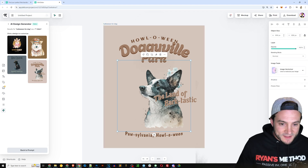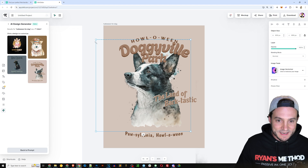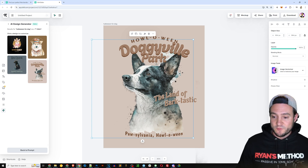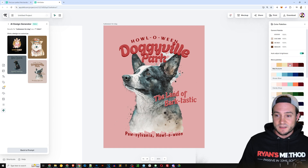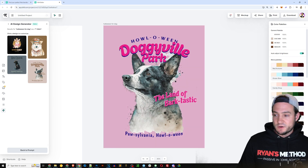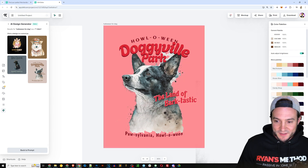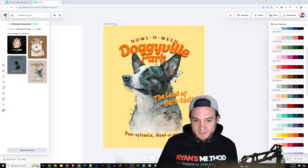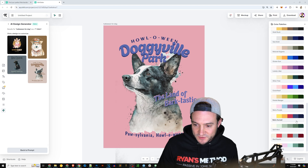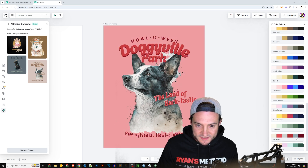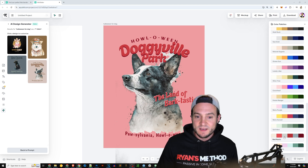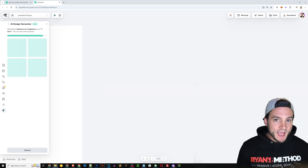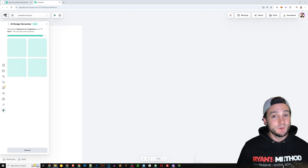The next output shows 'Doggyville Park — The Land of Bark-tastic' and then 'Pawzilvania Howl-o-Ween,' giving us more creative ideas to work with. If we think we can improve a design, just click any element and feel free to resize it — I think the dog could be bigger, so I'll click that element and resize it. It's completely customizable. You also have the ability to change the project colors in the bottom right corner if you don't like the generated colors. There's even a Halloween-centric red color scheme that looks quite fitting.